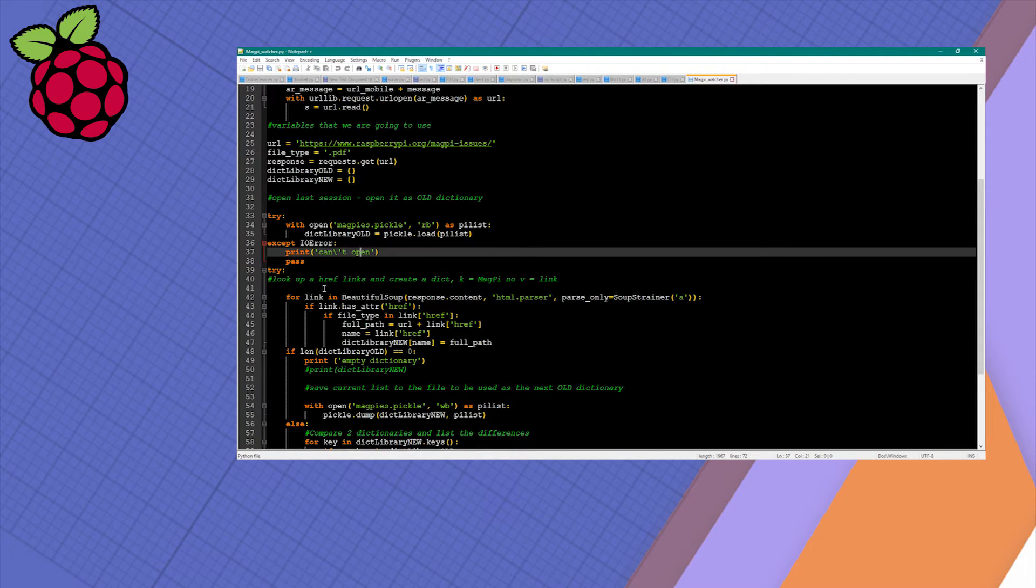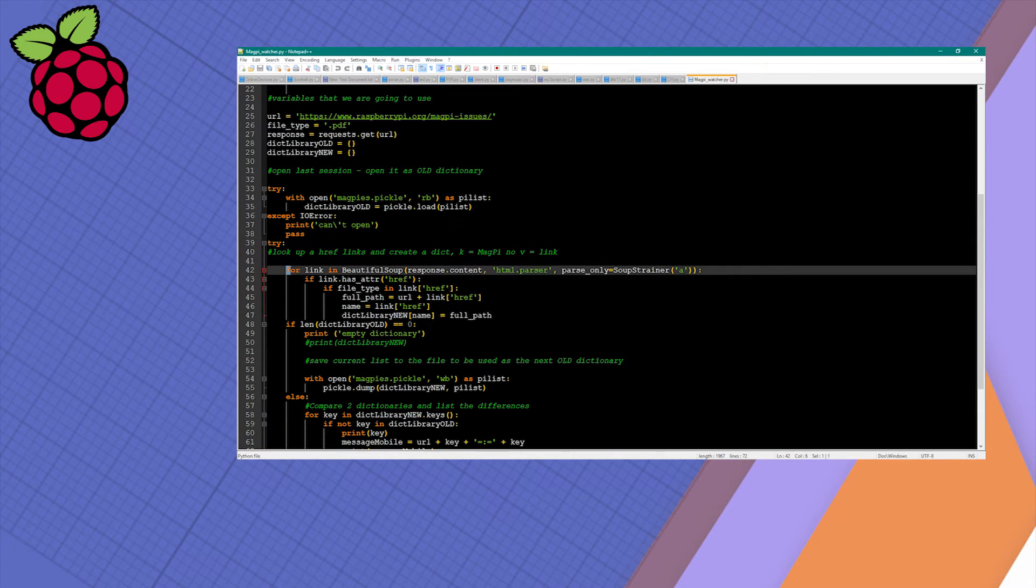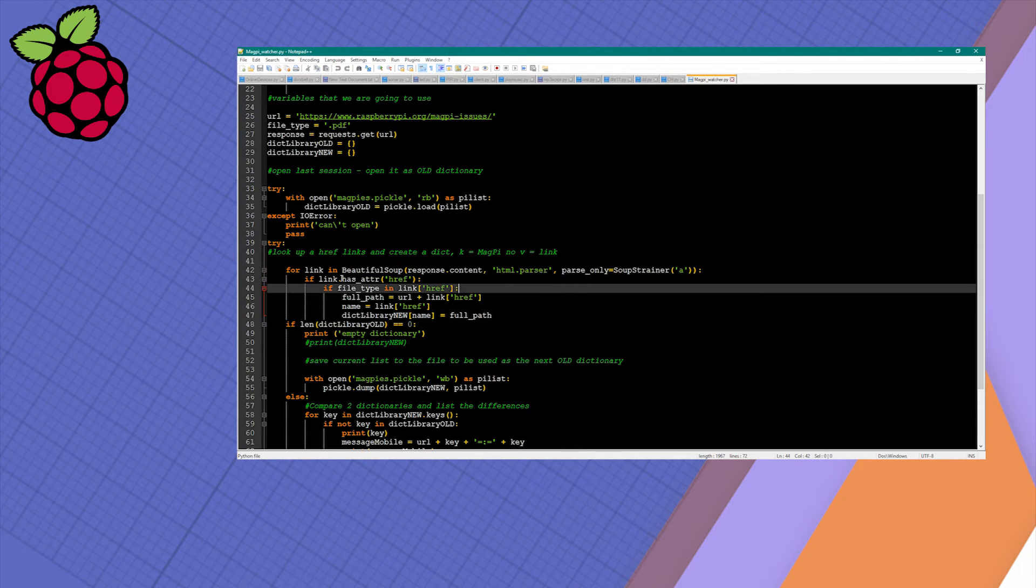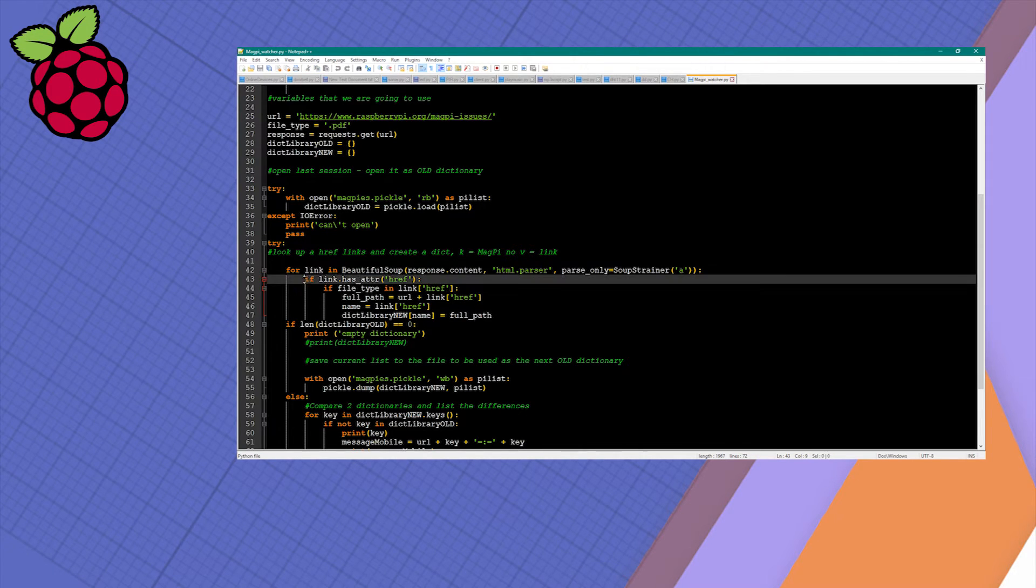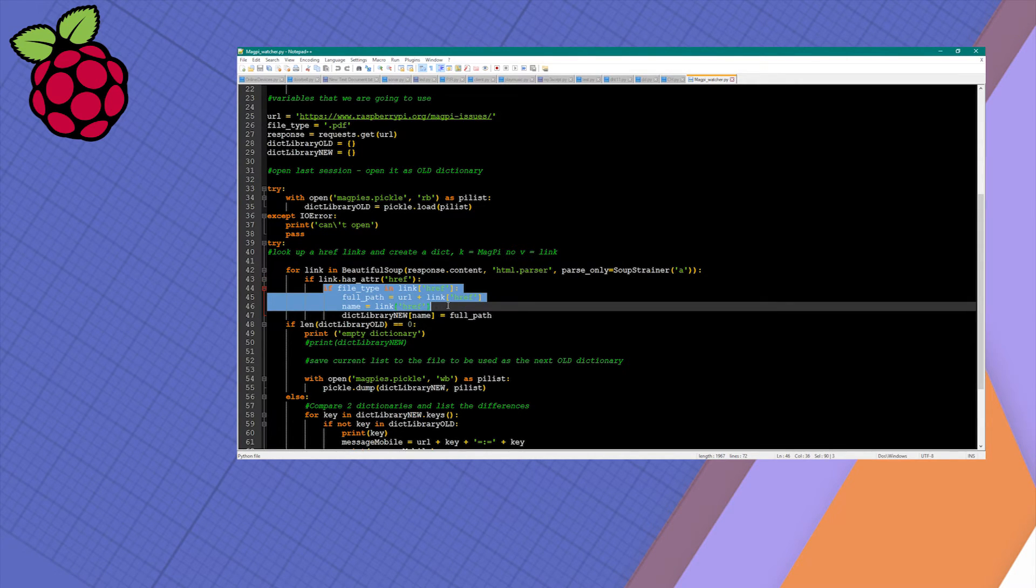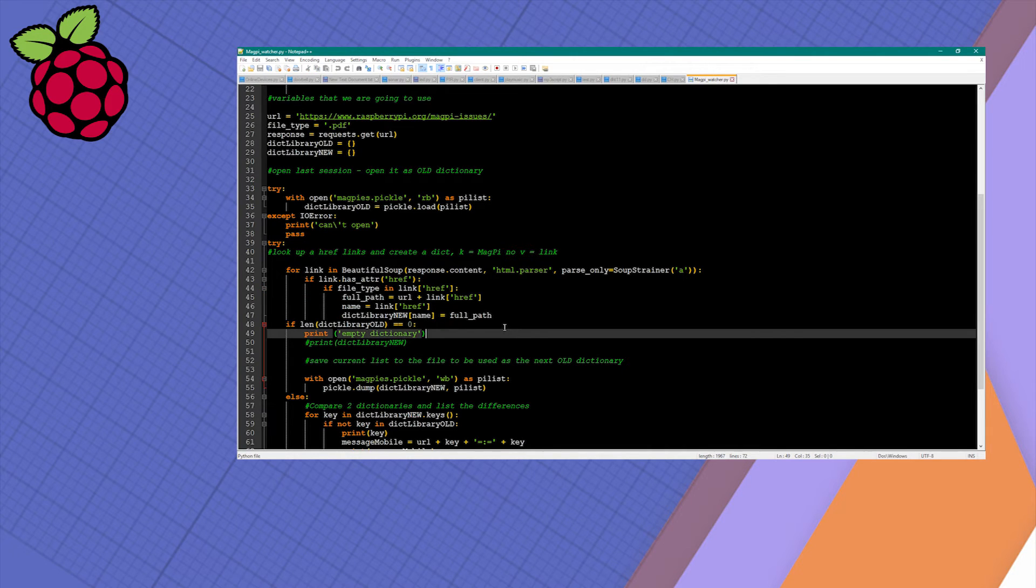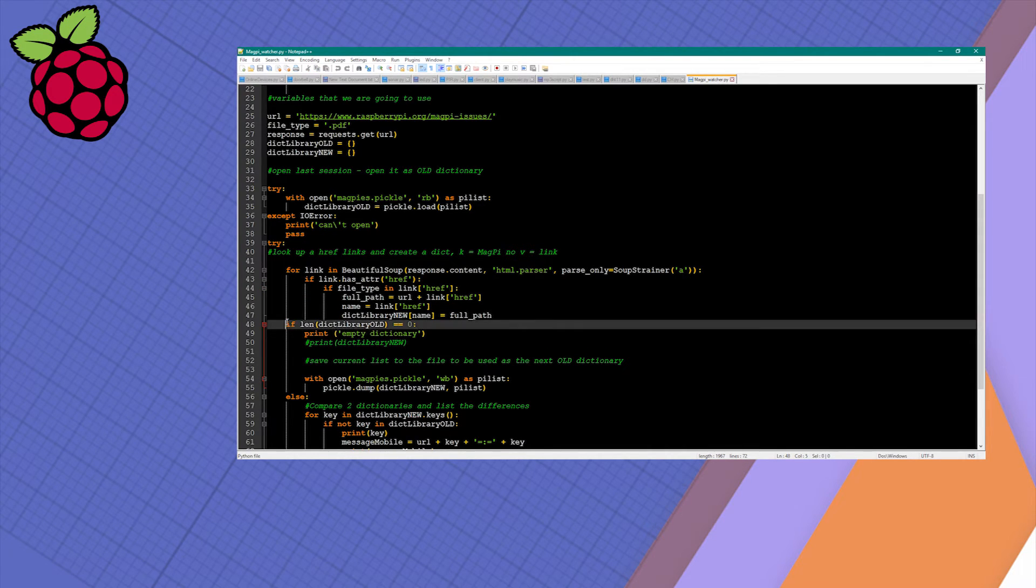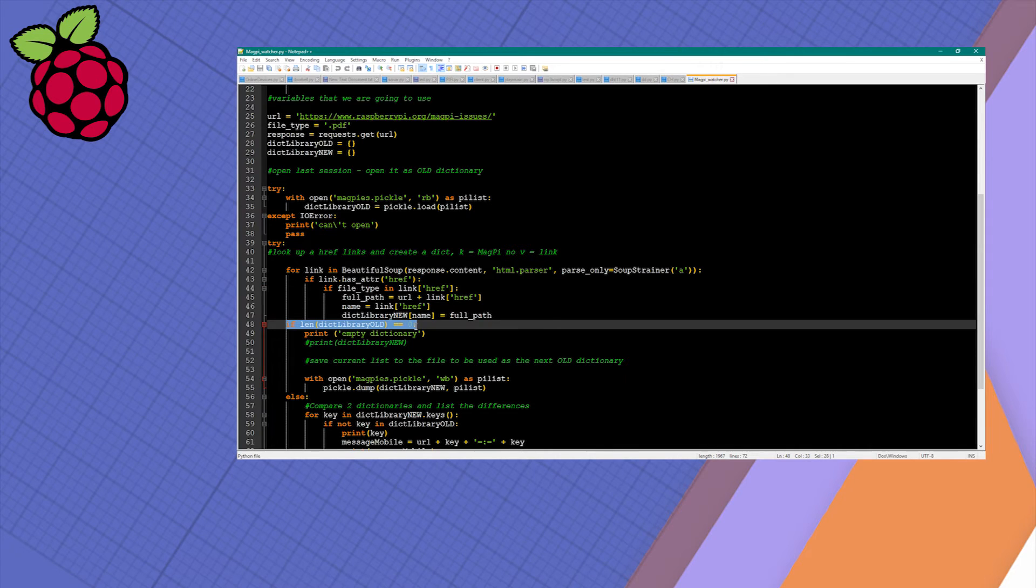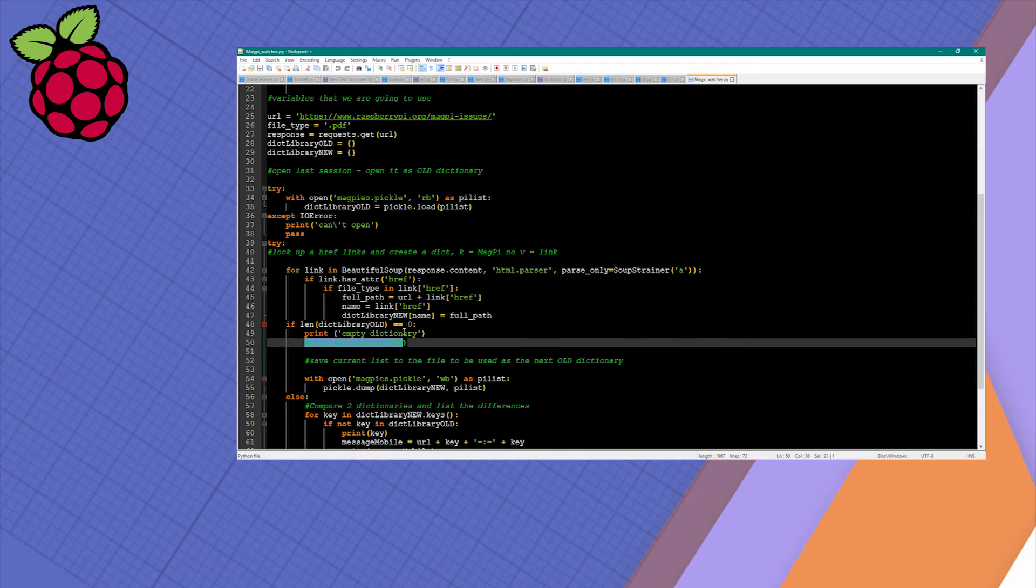Using Beautiful Soup, we're going to look through all the information from the website and select only information that has a link, in this case the href tag. In addition, if our link has a file type which is PDF, we're going to save it into dictionary library new. The key of that dictionary is the name of the file, like MagPi48.pdf, and the value is the URL to the file.